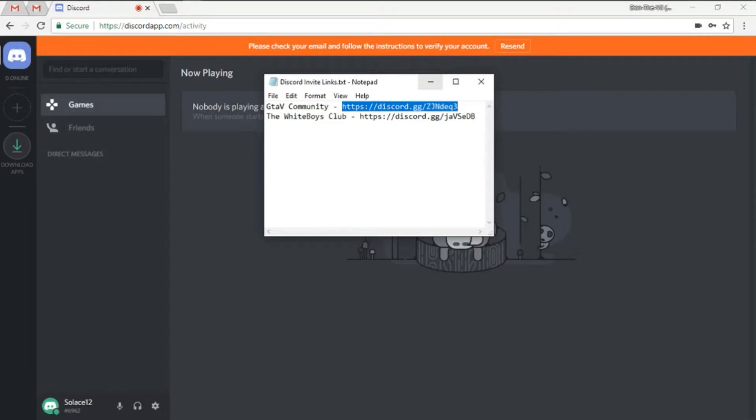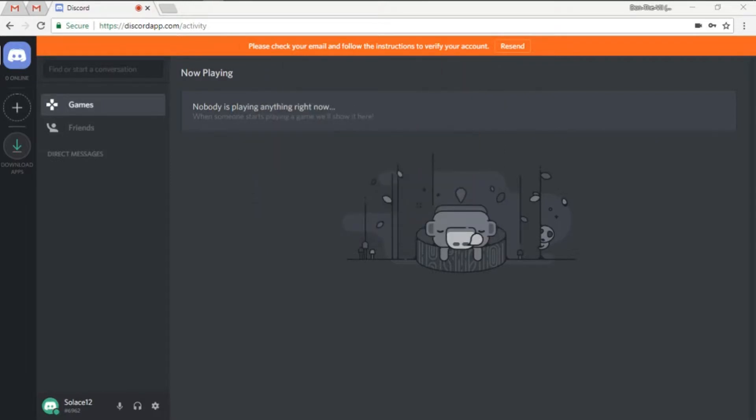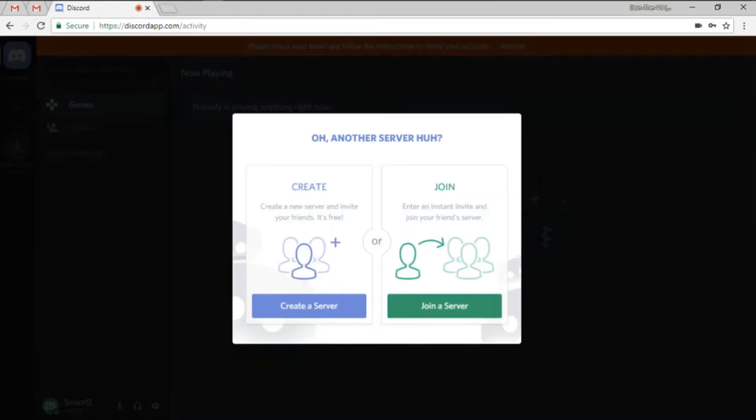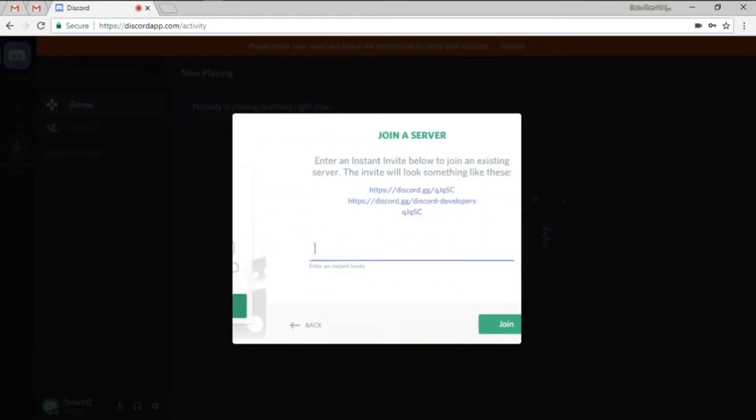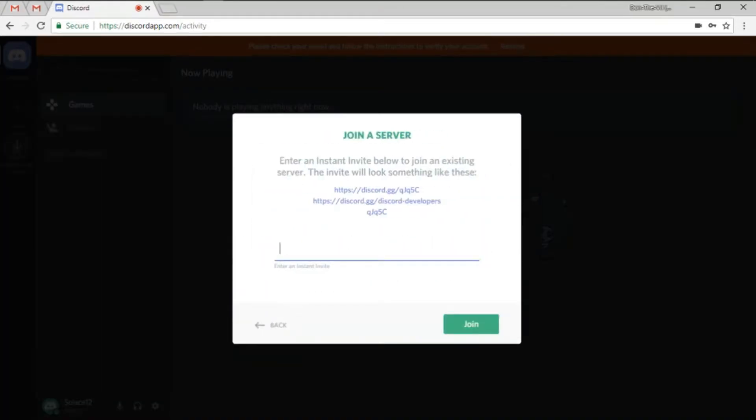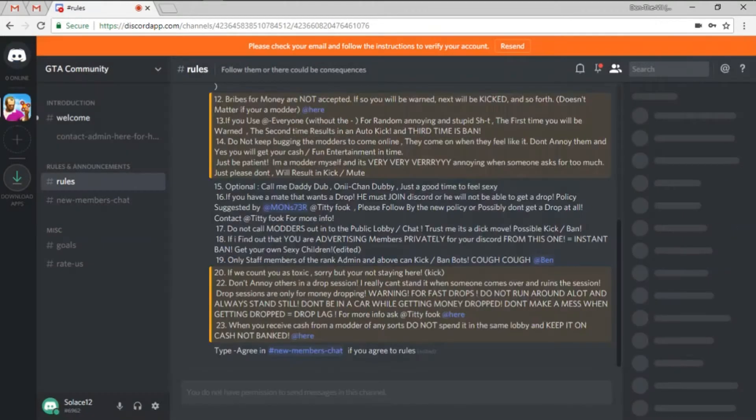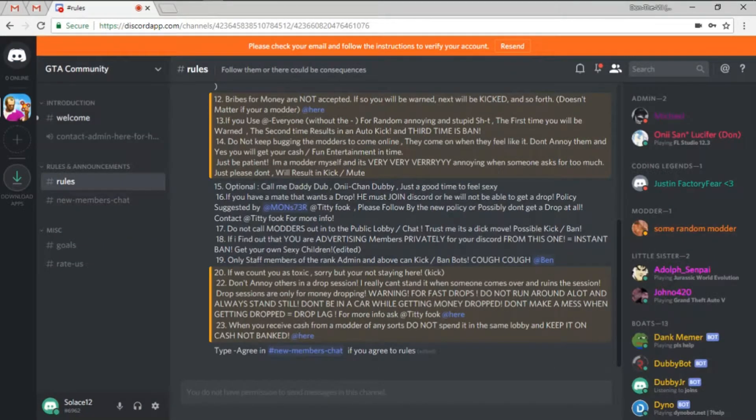So we're going to grab the invite link for his community, we're going to copy that, we're going to go over here to this plus symbol, we're going to join the server. So control V, paste that in, or type it in however you feel like doing it, then you join the channel.